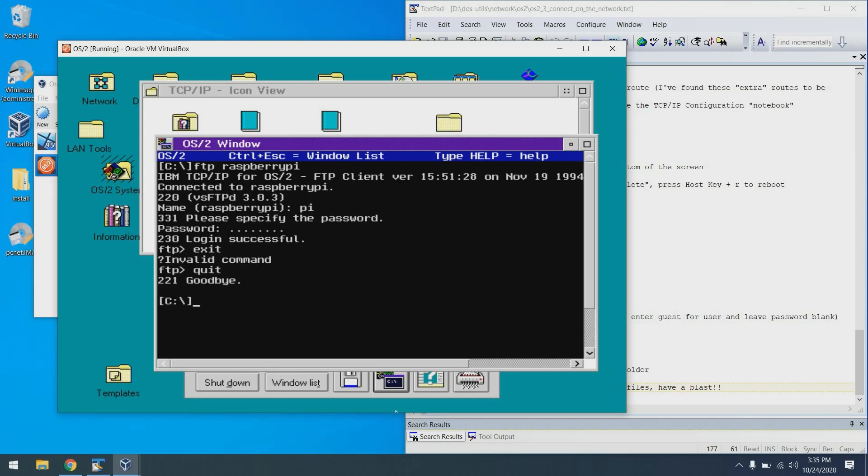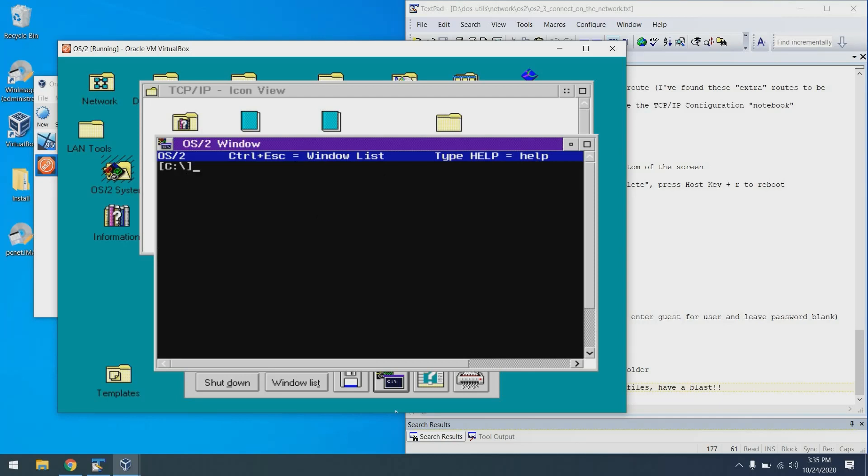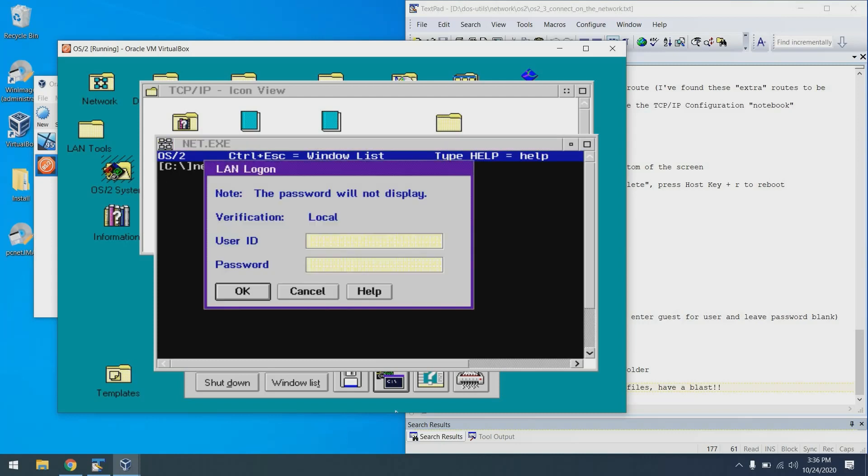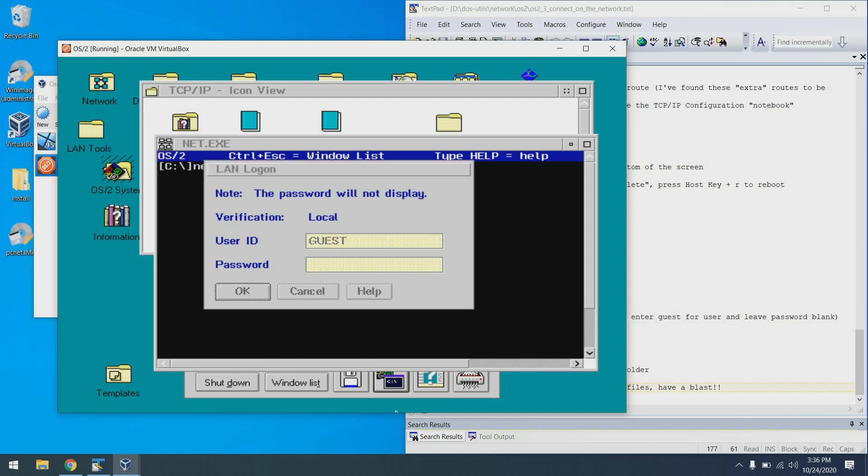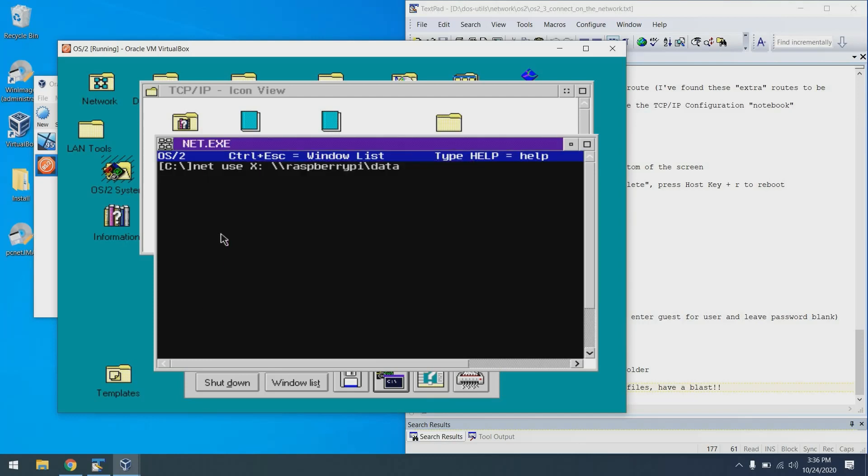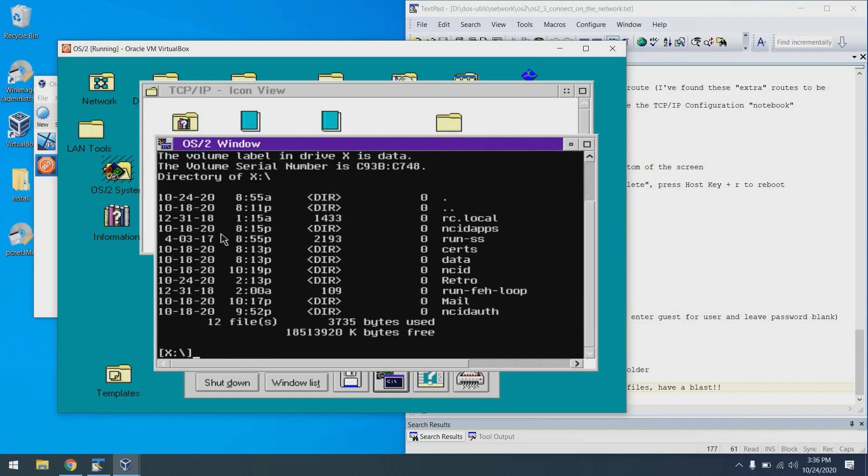Let's go ahead and share a drive or access a shared drive rather. To do that, we can do a net use and a drive letter. I'm just going to map to my Raspberry Pi. Need to put in a user ID of guest when prompted. And that was successful. So now we can go to drive X and do a DIR and see the files on our network share.